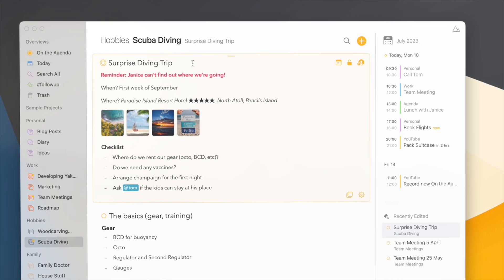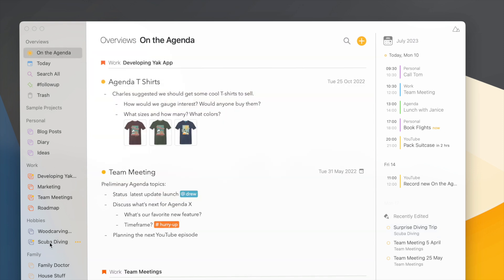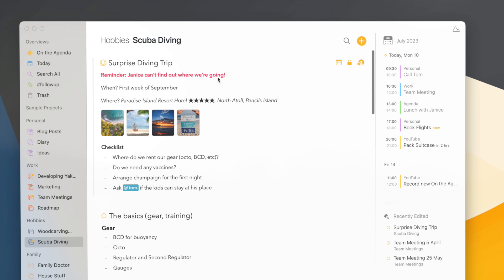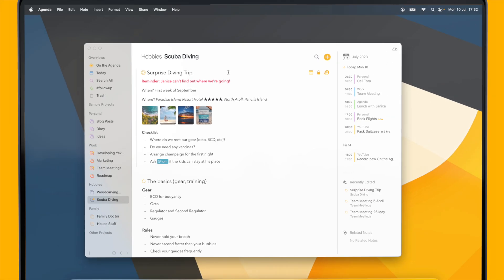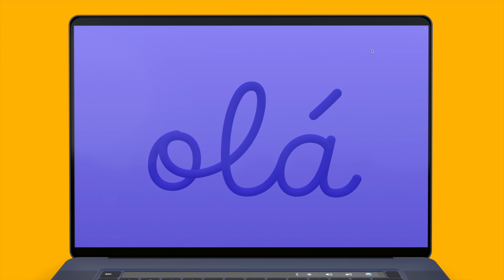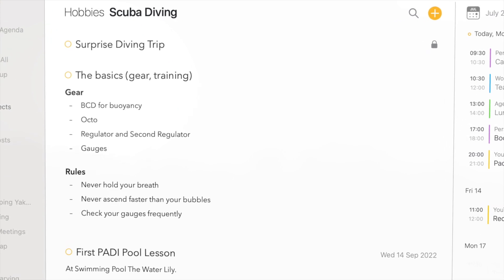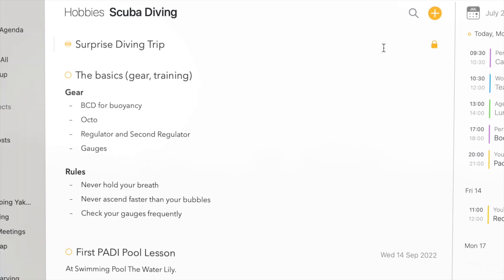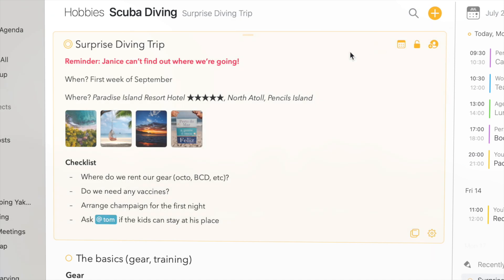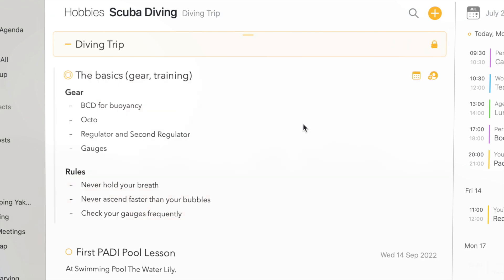I can double-click the note and I'm asked to authenticate again to reveal its contents. If I switch to a different project or the On the Agenda overview and go back, you'll see that the note is still unlocked — we don't immediately lock the note. But if, for instance, I go to the screen saver and log in again, you'll see that Agenda has automatically collapsed all the private notes and I need to use Touch ID to open it again. Note that the title of the note is always visible, so I'd better change it to something less suspicious.